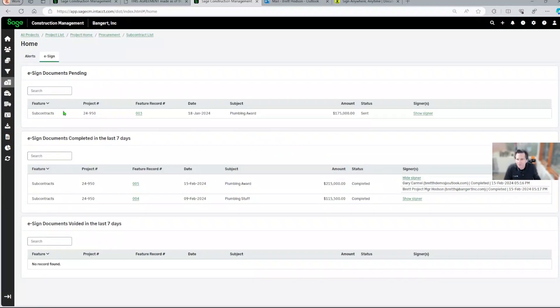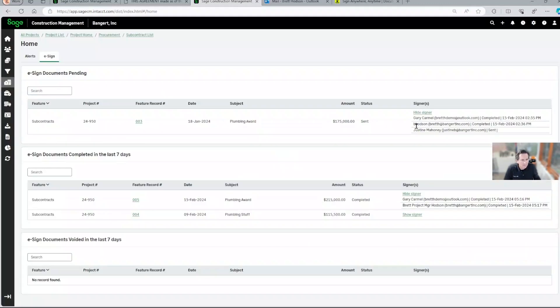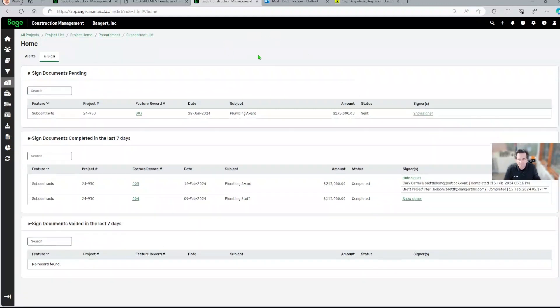And why is this one up here pending? Let's go look at that. Oh, it looks like we're waiting on a signature from Justine. So we better get in touch with her.